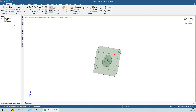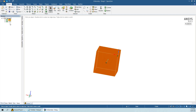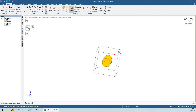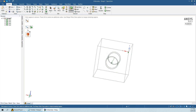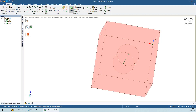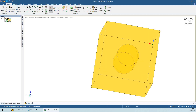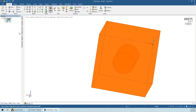Our target now is to do the boolean. This is our hollow cylinder and this is the solid cube. To do the boolean, go to the Combine option, click over this icon, and then remove the inside portion — just delete it. Now you can see this is our cube with the boolean applied.